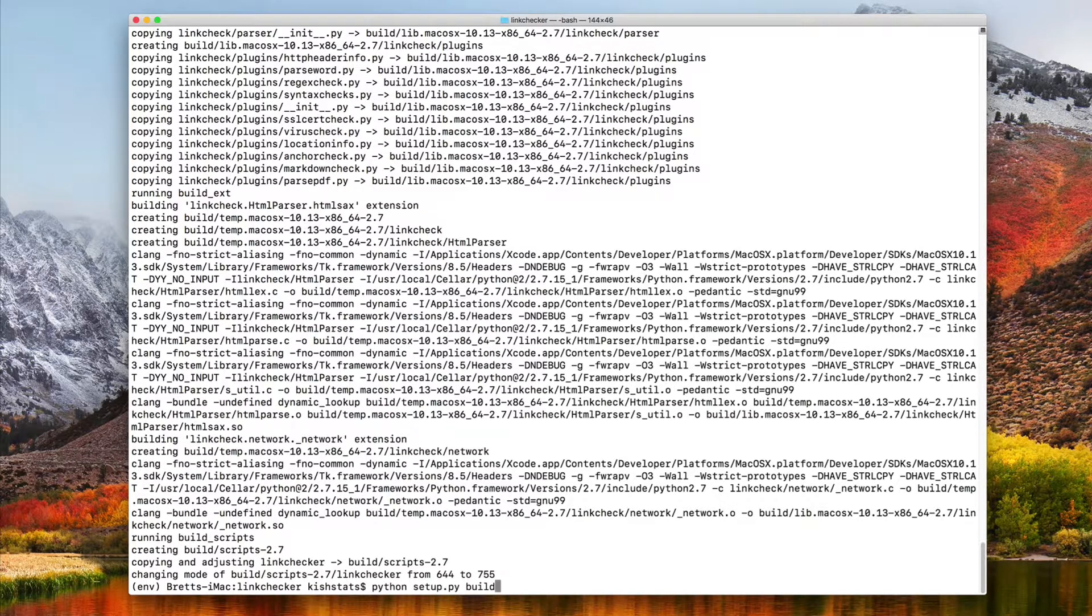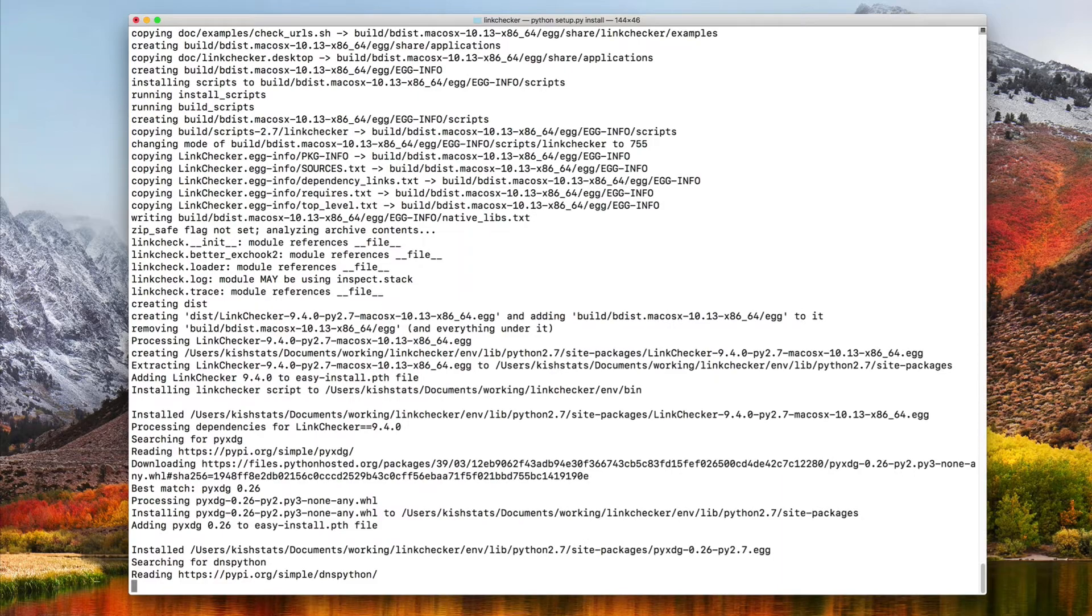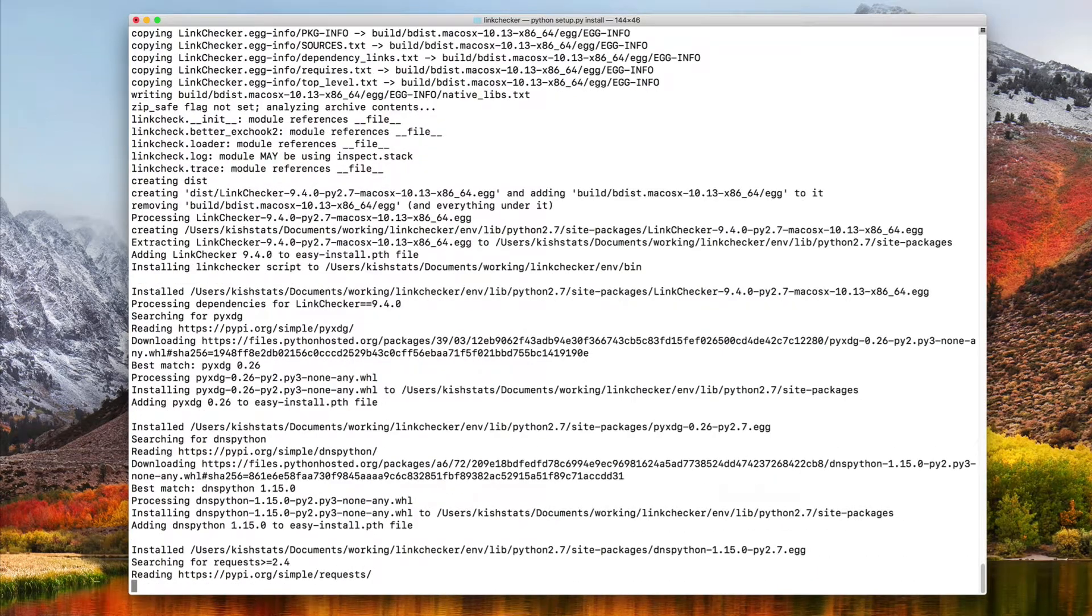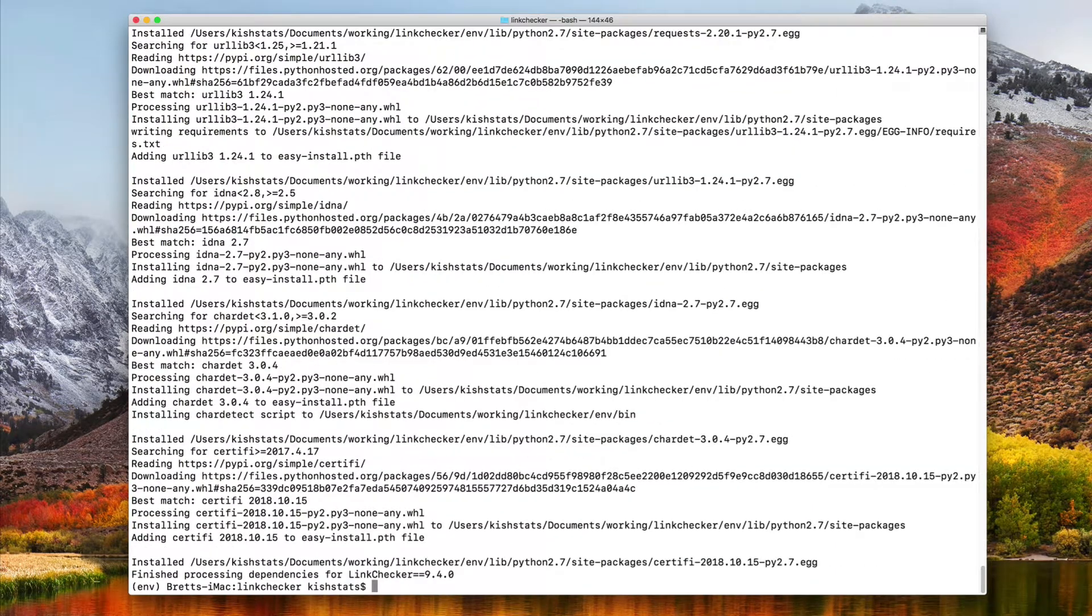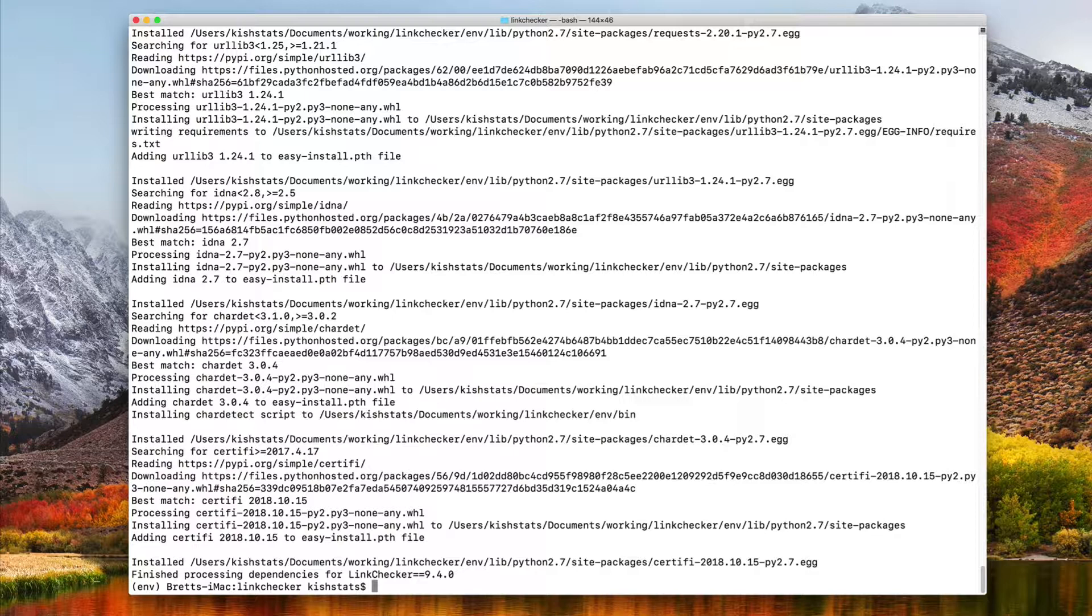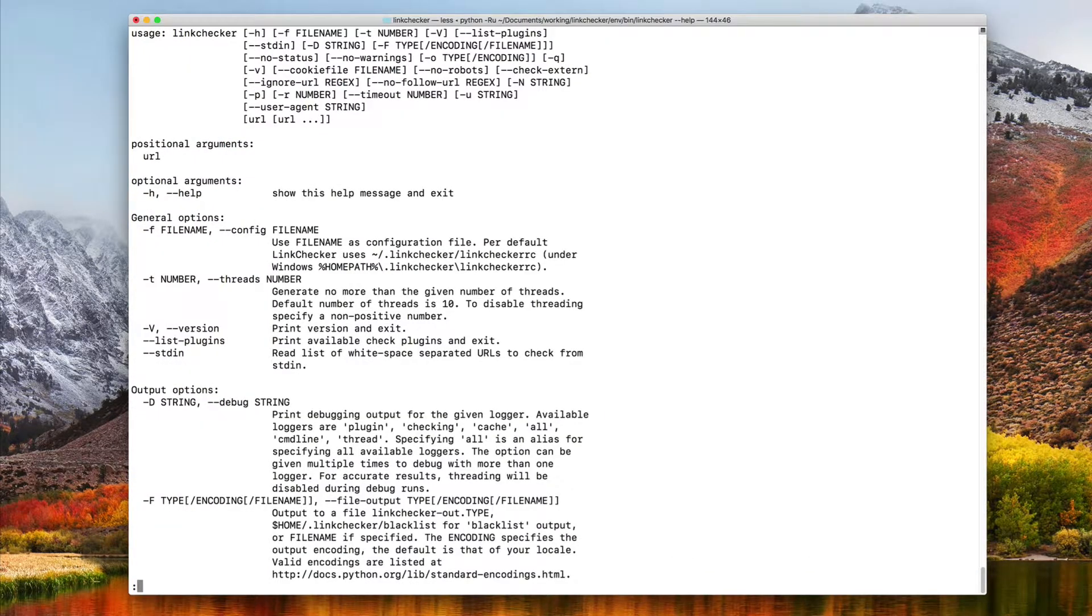Finally the install. At this point to verify that it's installed properly, we'll just type in the linkchecker command and then pass in dash dash help. Since we got the man page, it looks like it's working.